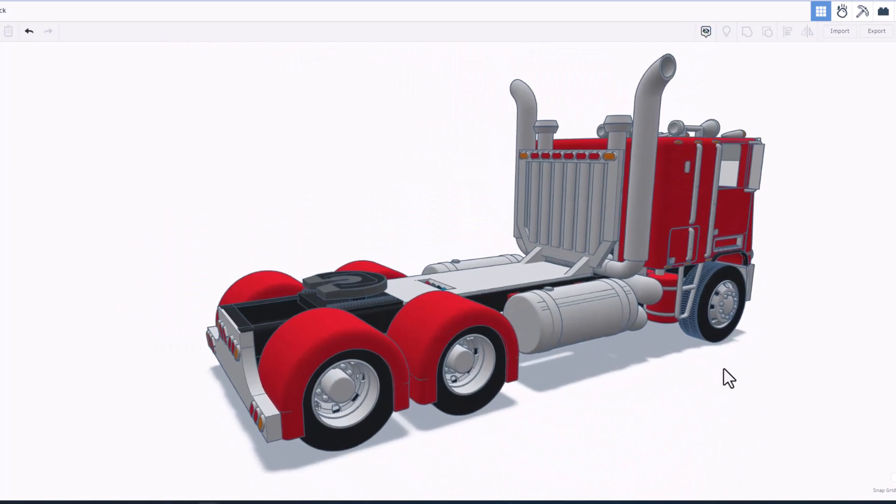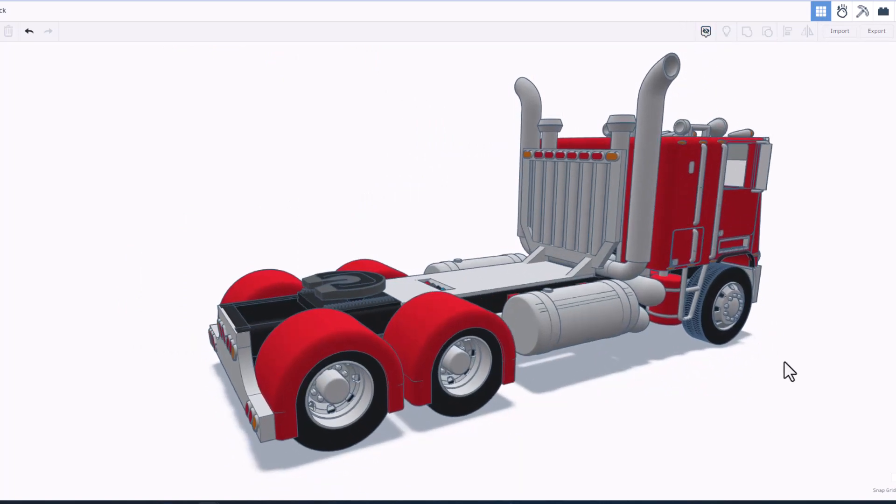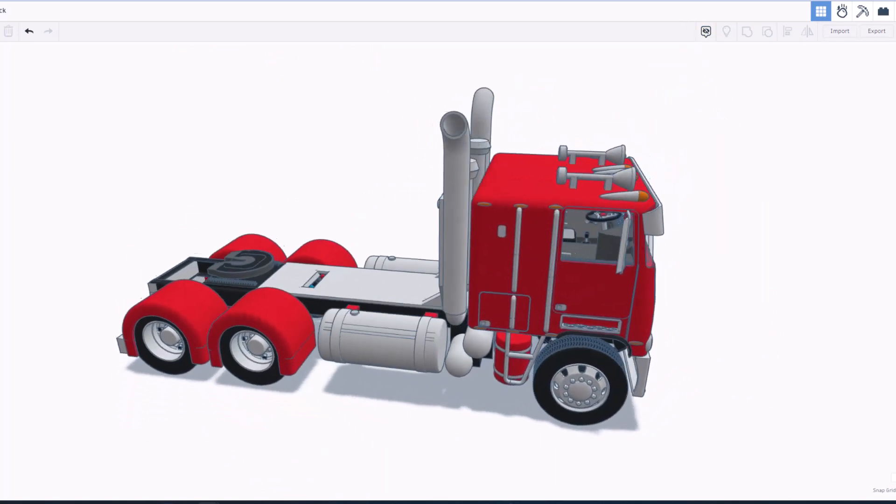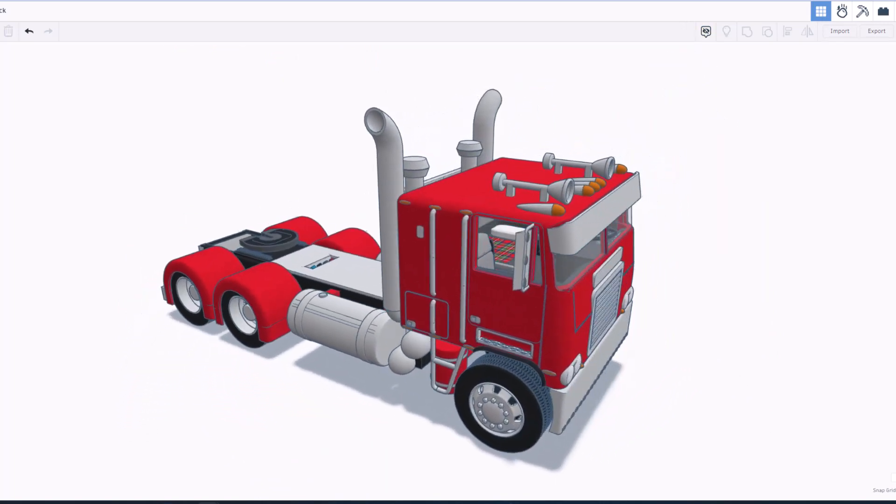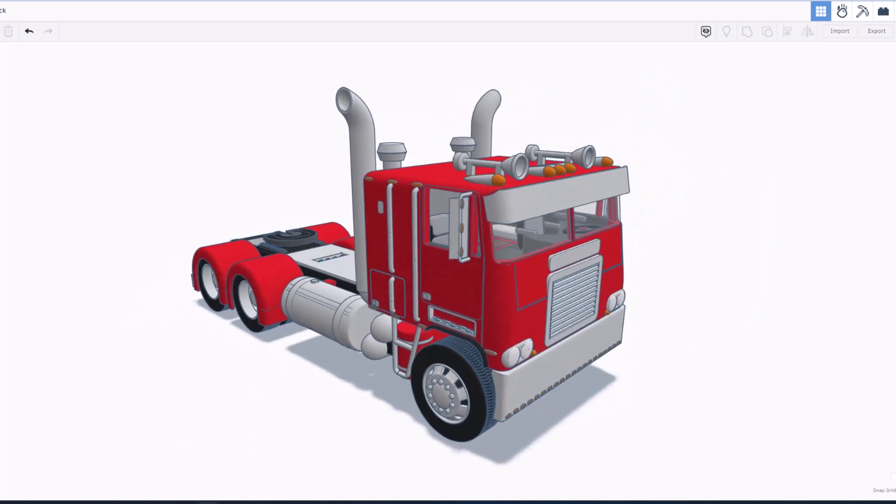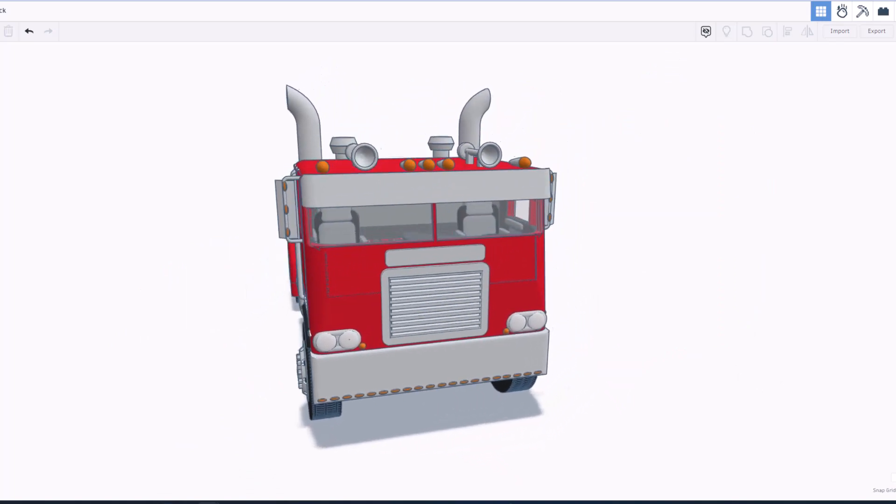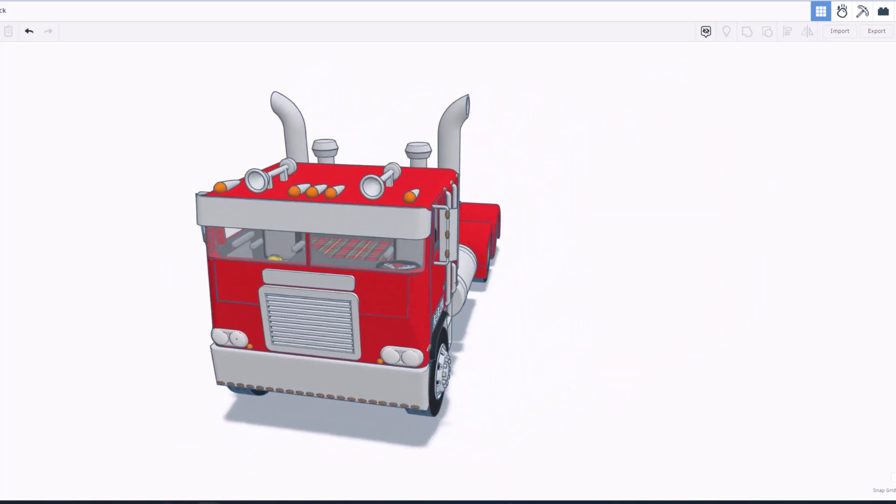That is so awesome. Real quickly, I'm going to hide those notes and let's spin around one more time and take another look at this epic Freightliner.